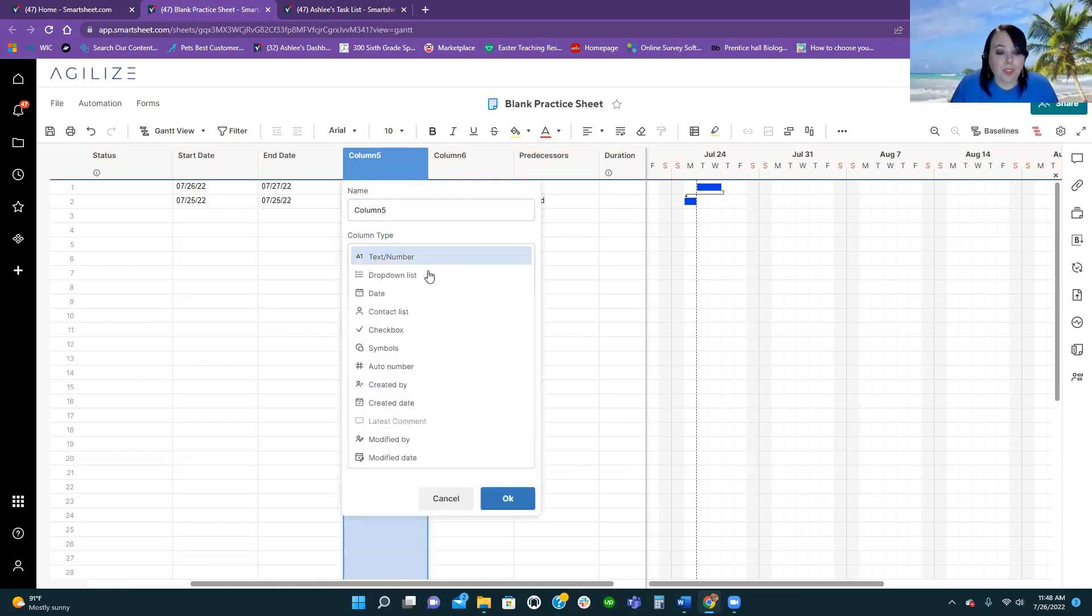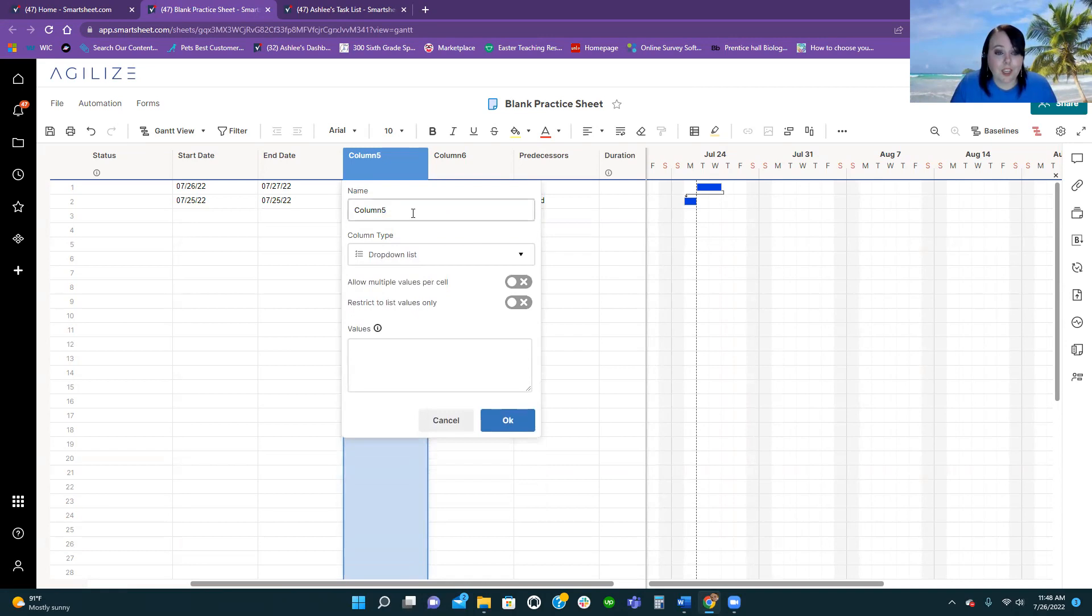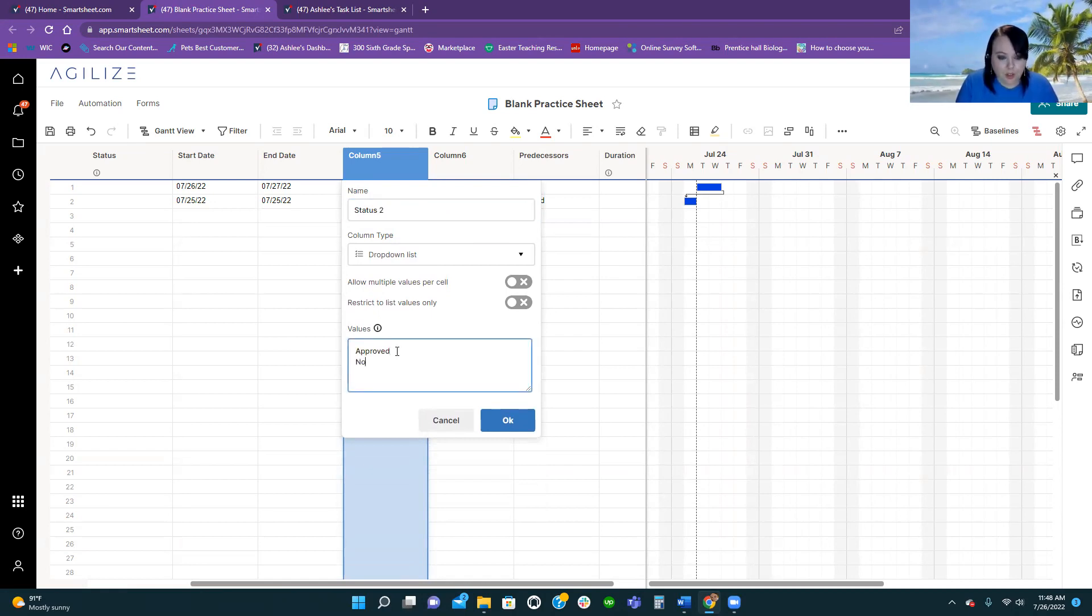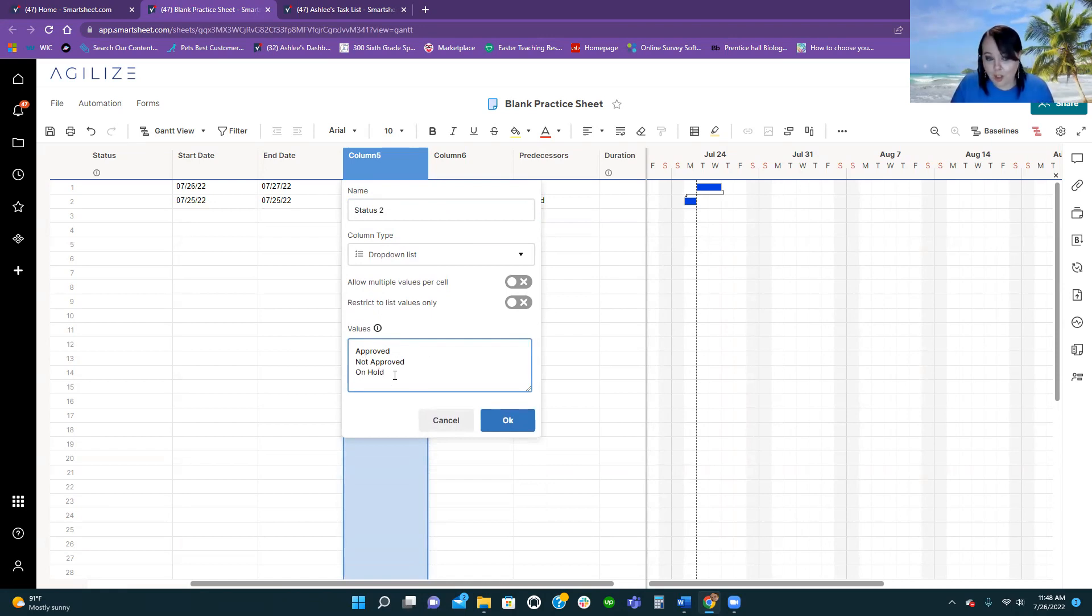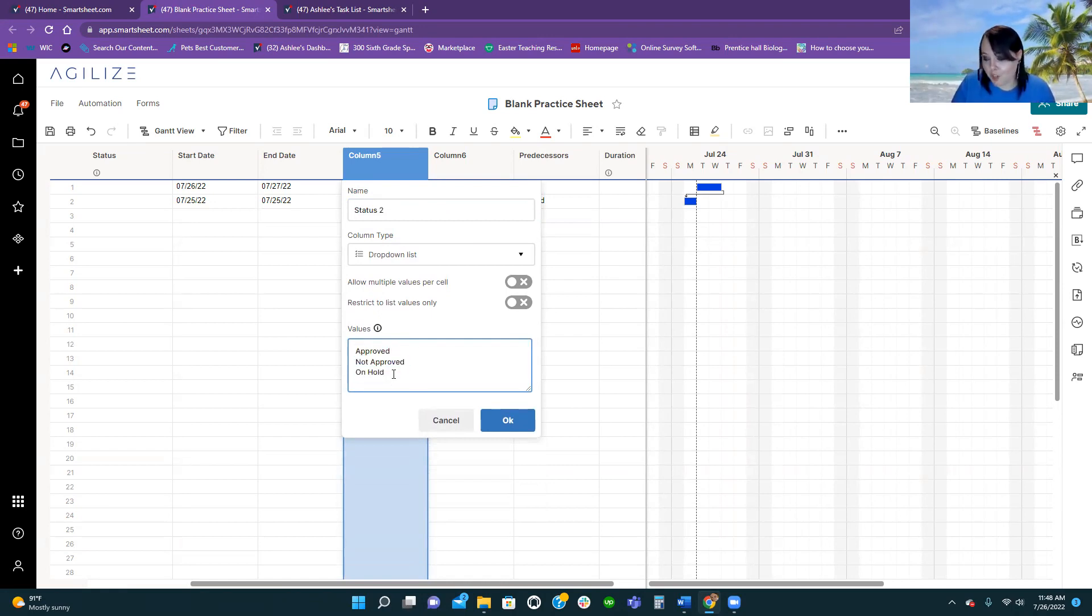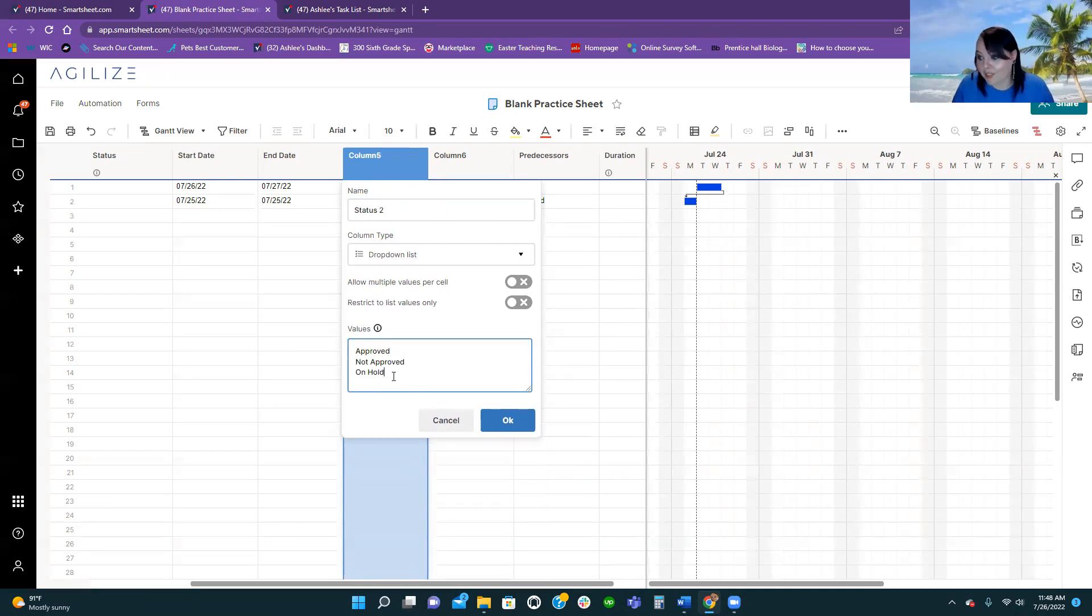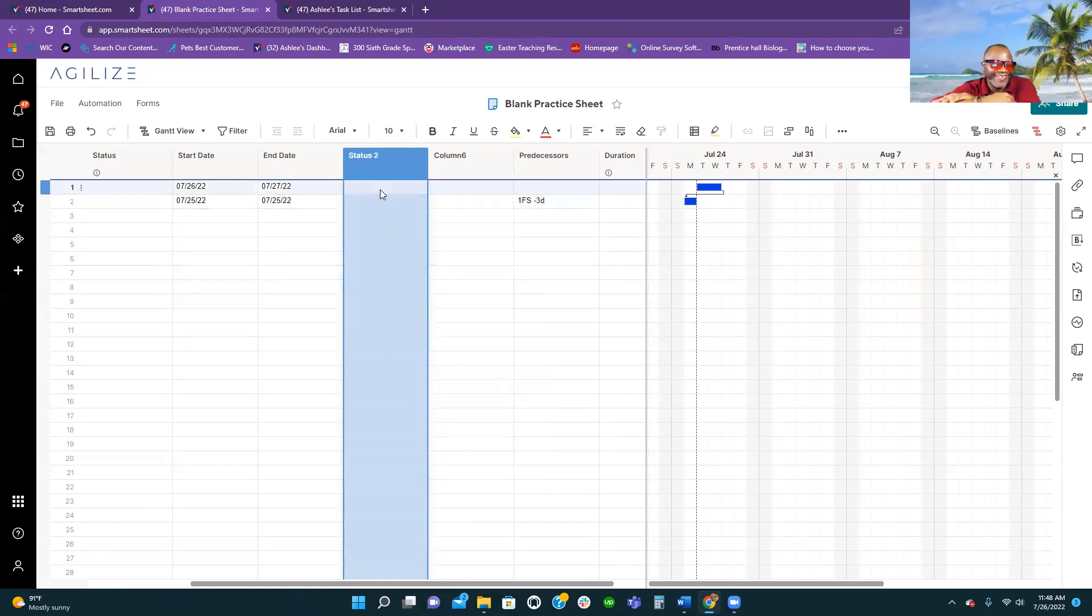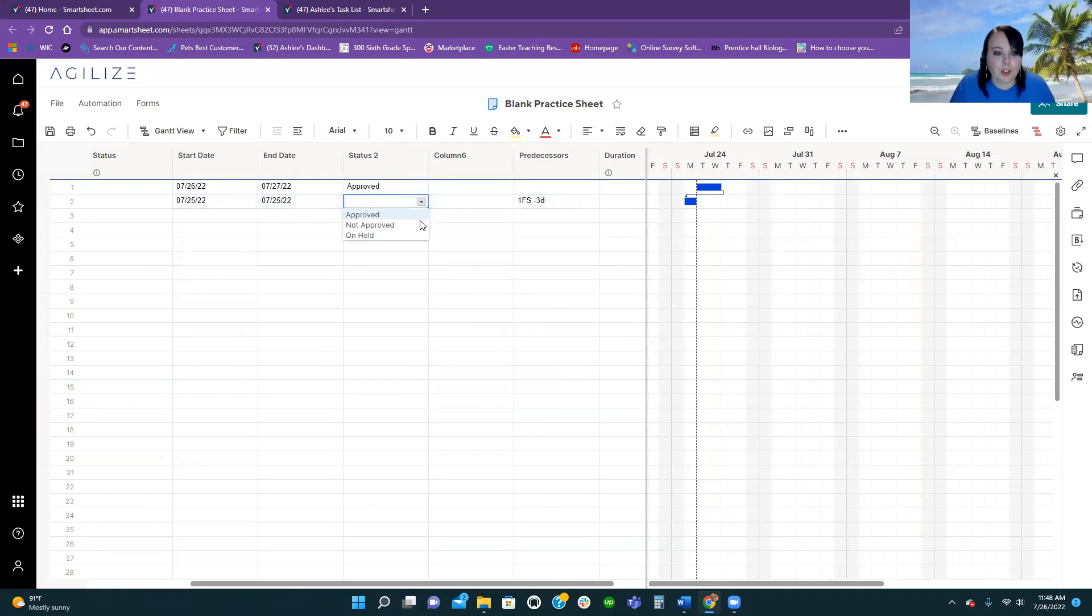So, drop-down list, we can change this to status to, or approver status, and we can say approved, not approved, on hold. Okay. And it's really simple to add. These are all of the different selections that will come in your drop-down column. Not like in Excel, where you have to figure out how to get the validation. And I mean, not that I hate validation. I think it works pretty well.